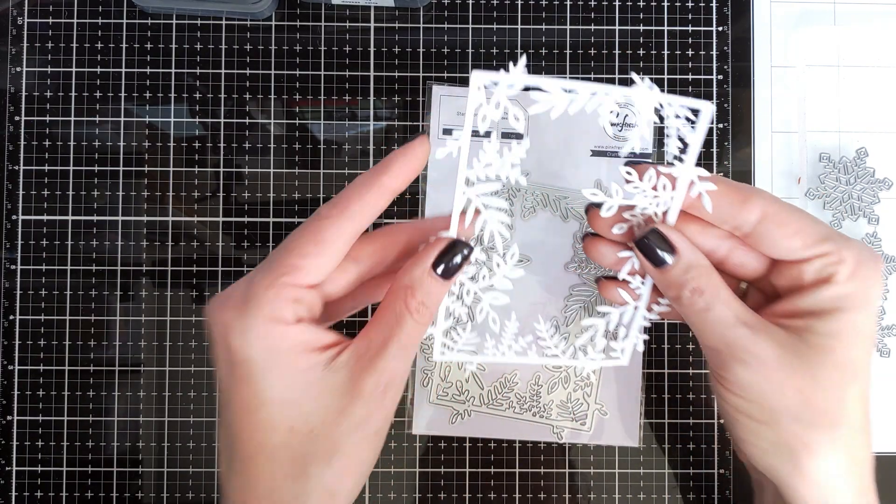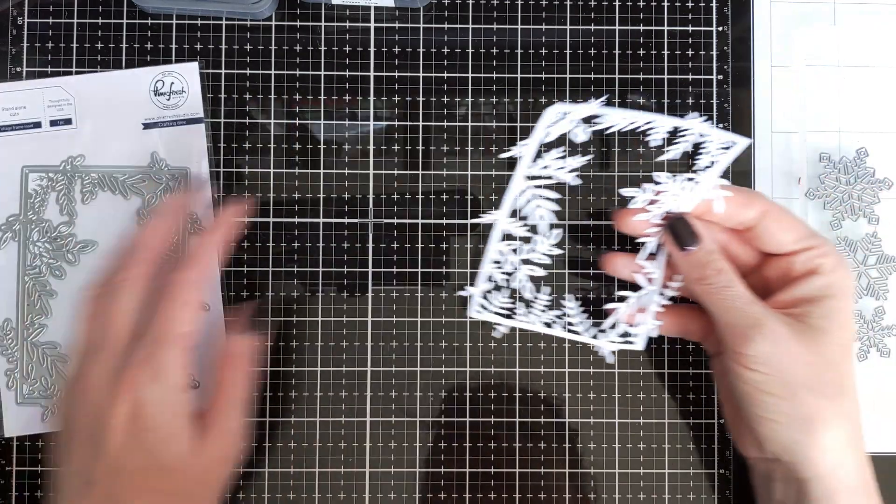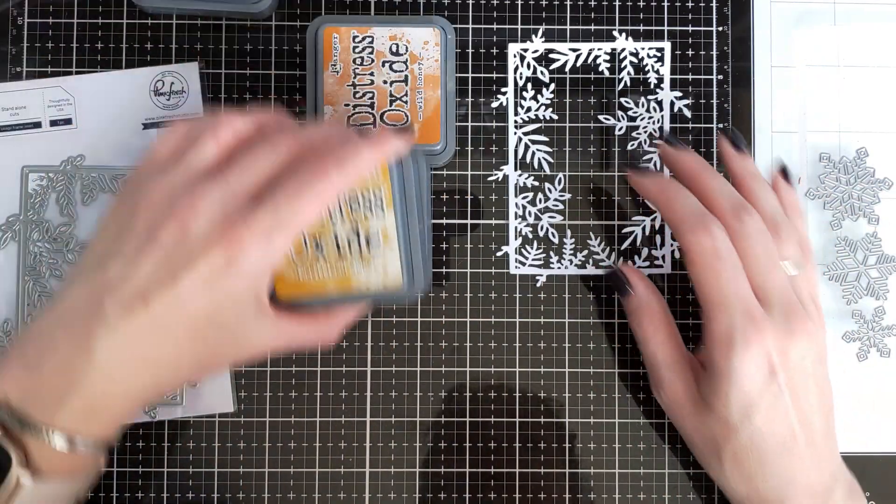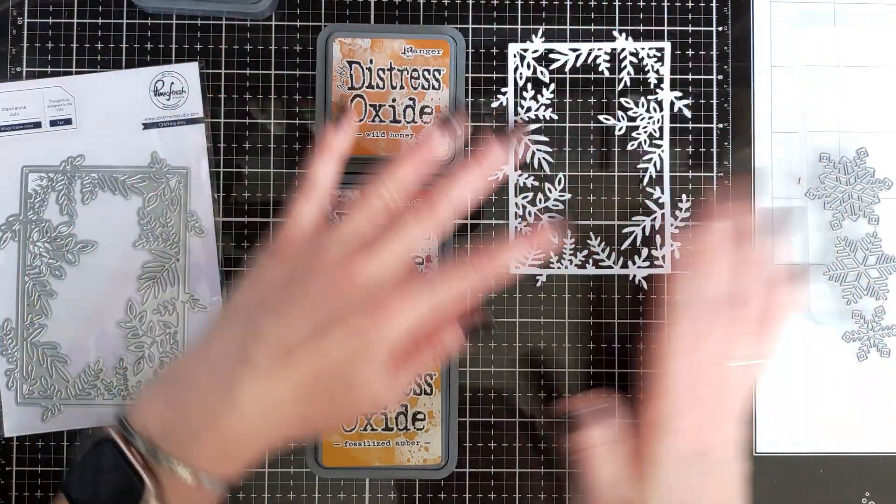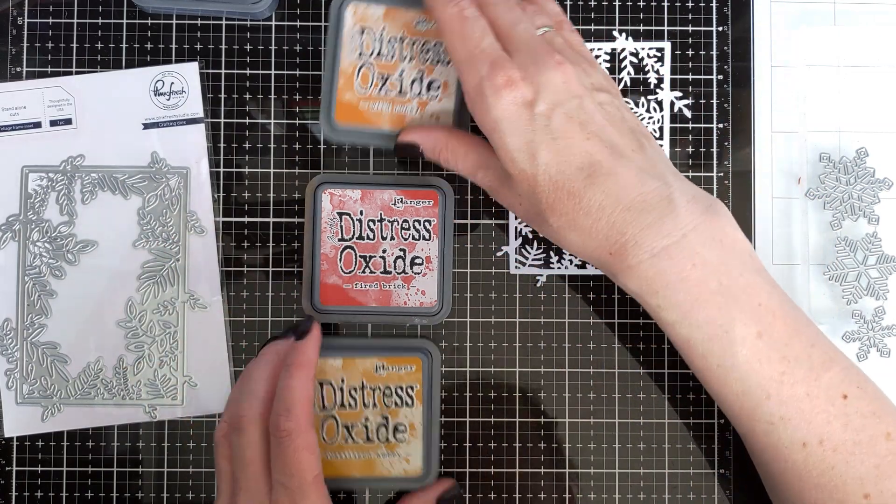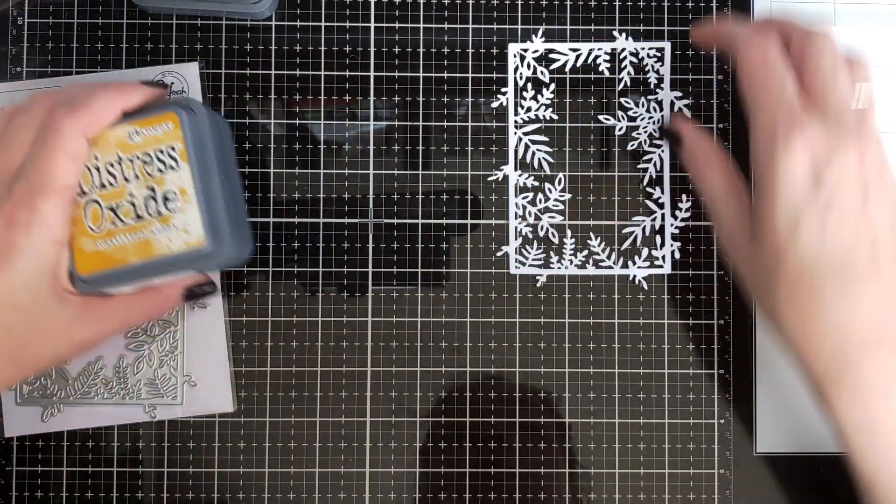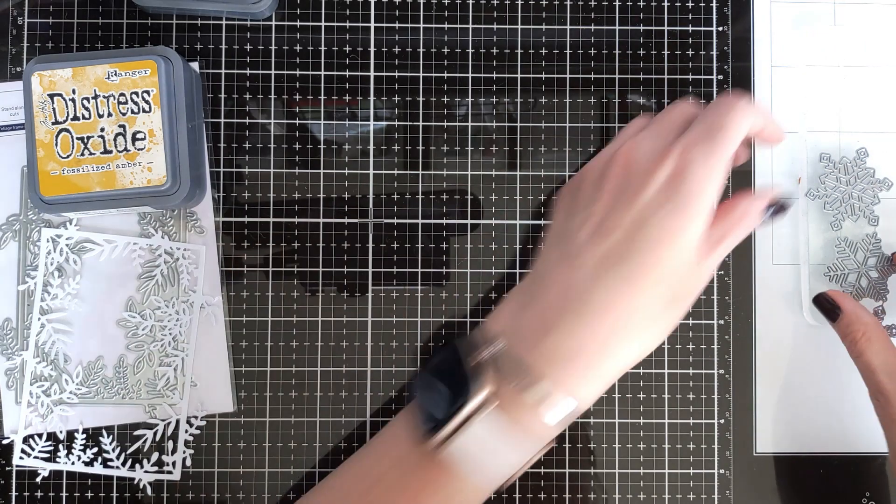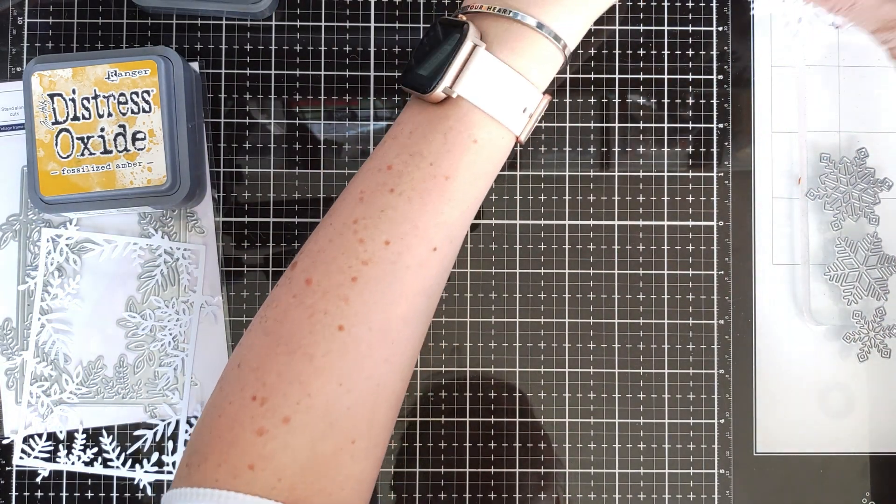For this card I'm going to use some yellow and orange colors of distress oxide inks, and then I'm going to create another card which is more of a winter and holiday themed.